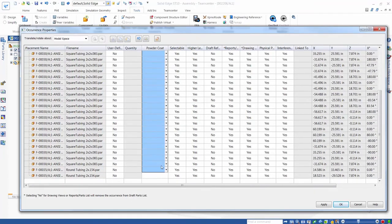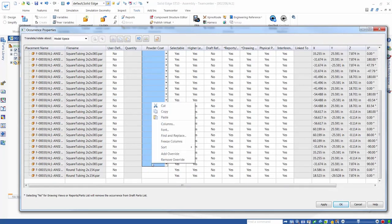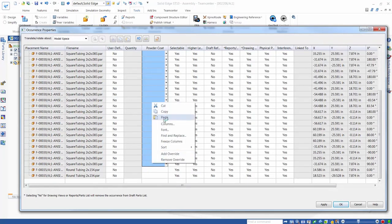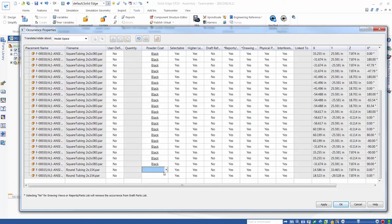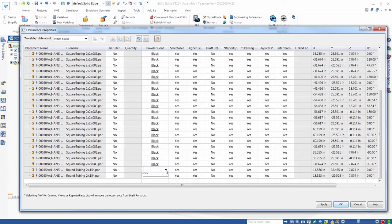We use the Solid Edge Occurrence Properties dialog to specify black powder coating to the square tube components, and blue powder coating to the round tube components.